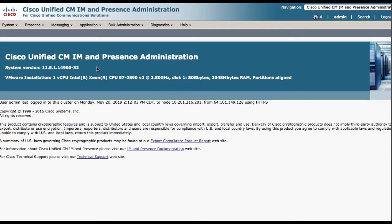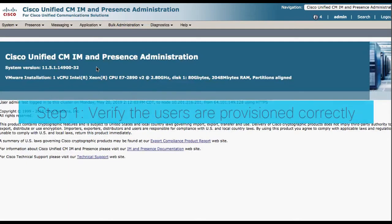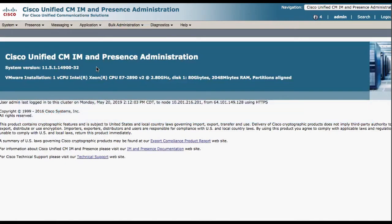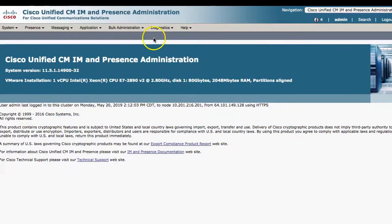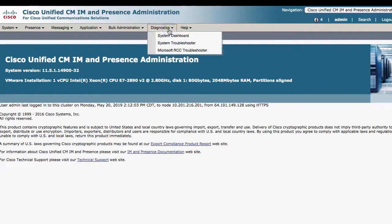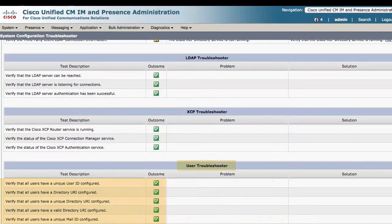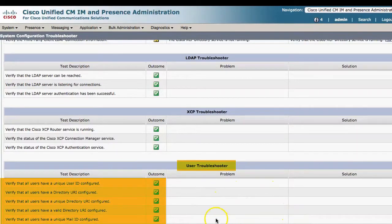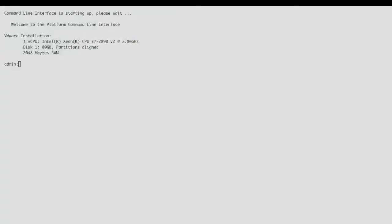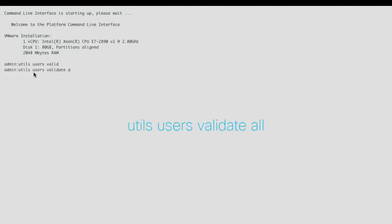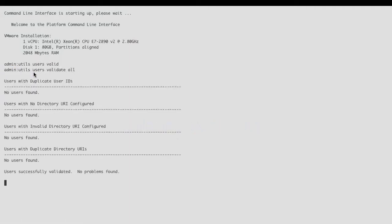Step one: verify the users are provisioned correctly and there are no duplicate or invalid users. You could navigate to the IAM presence administration page under Diagnostics, System Troubleshooter and check the User Troubleshooter section. Or, you can run the command line command 'utils users validate all' and examine the output.